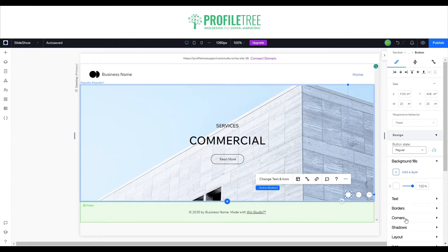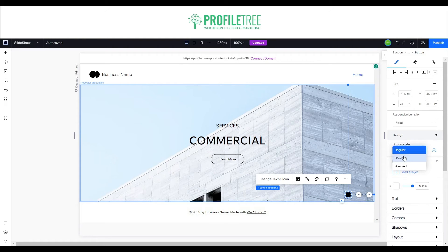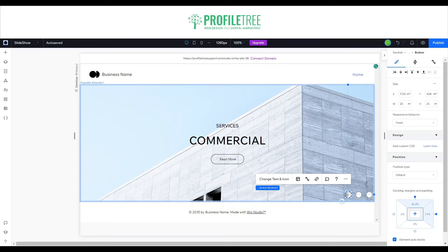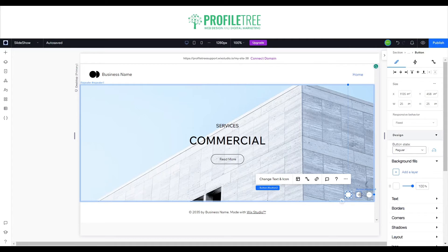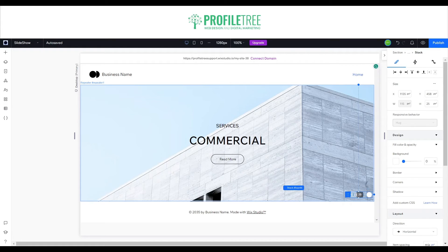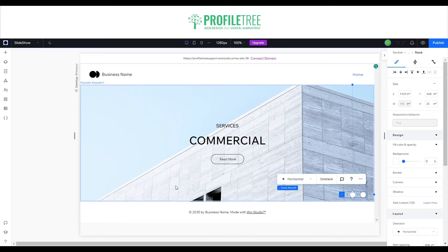It doesn't really matter where the placement is because we can stack them. You can also modify these buttons — they can have a hovered state, for example turning black on hover. Now what we want to do is stack these: hold Ctrl and Shift and right-click with the mouse, then group them and select 'Stack'. That'll stack all the buttons together. Once stacked, move the group slightly away from the edge.